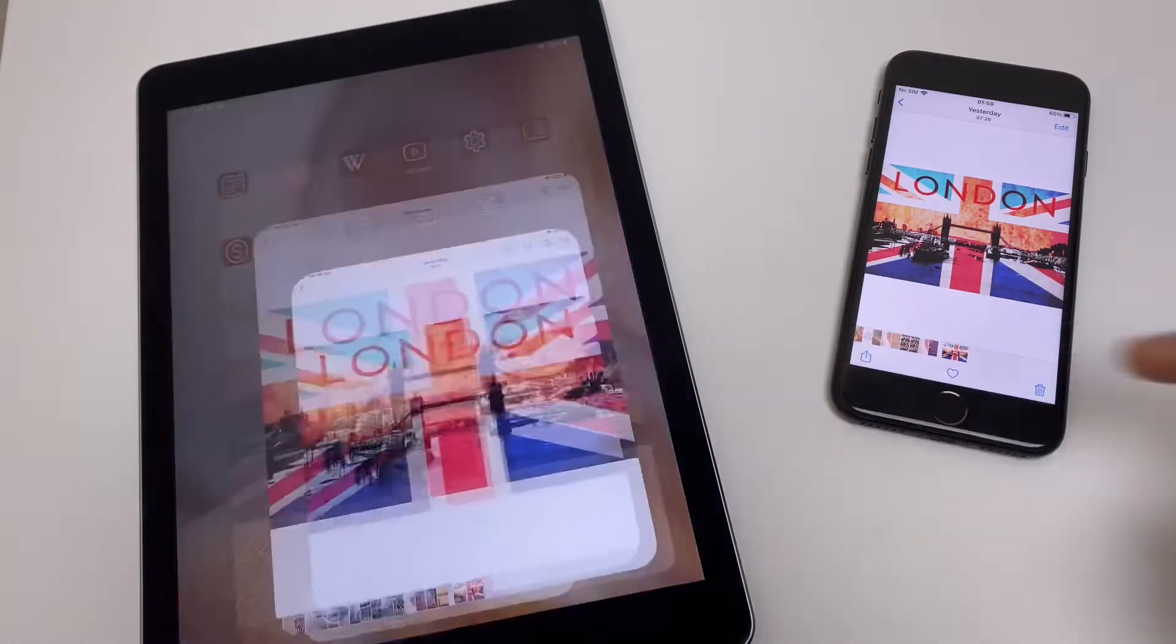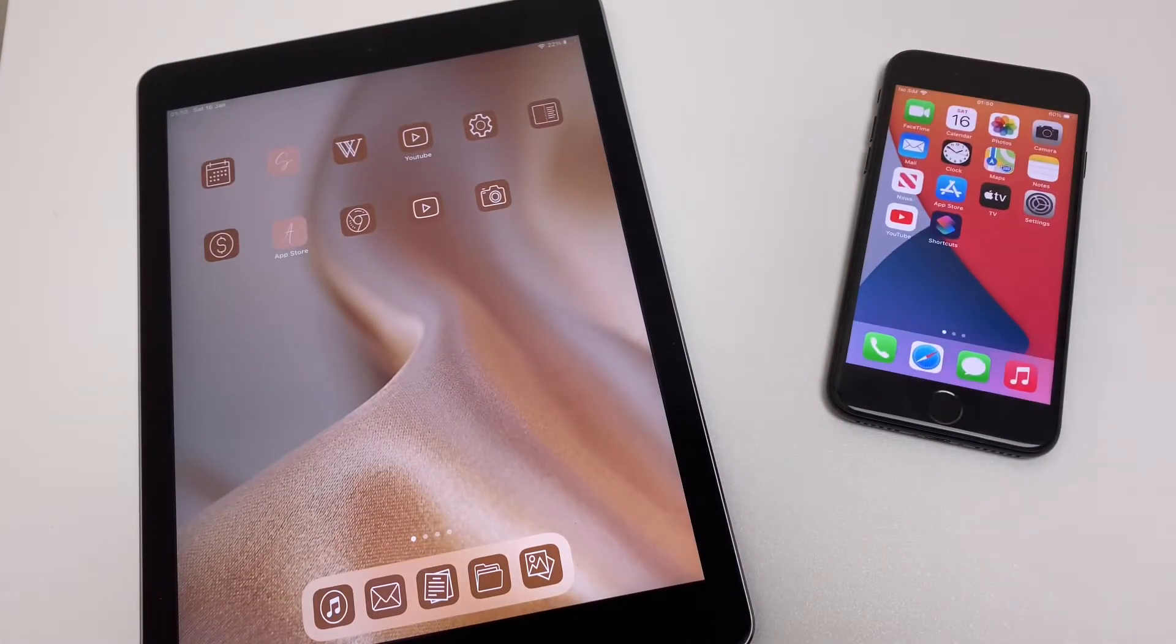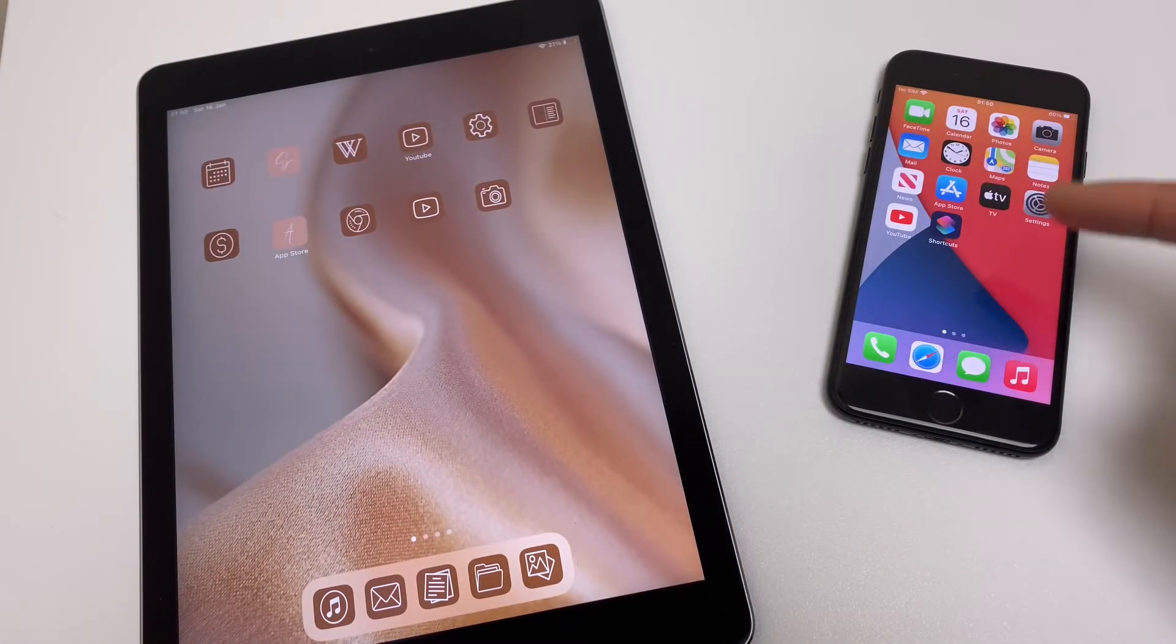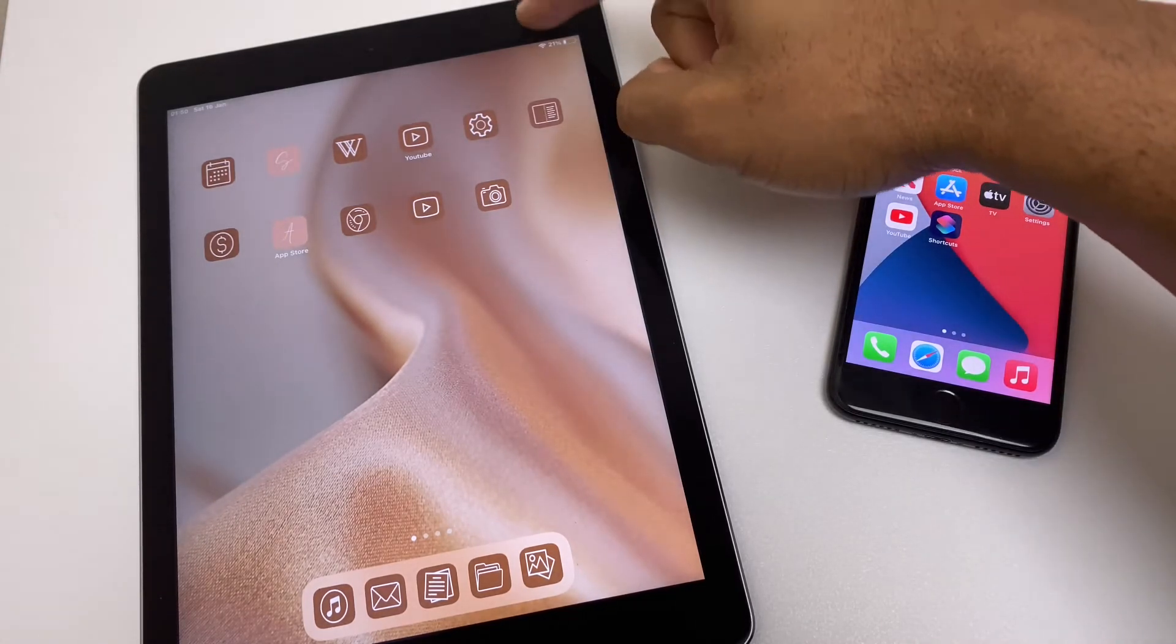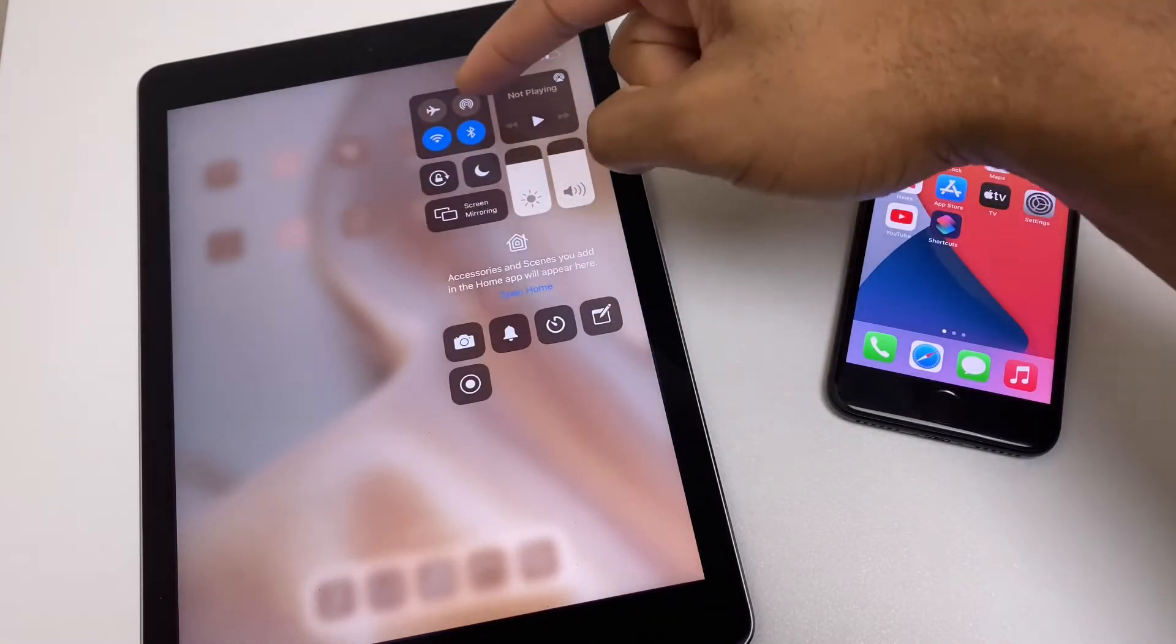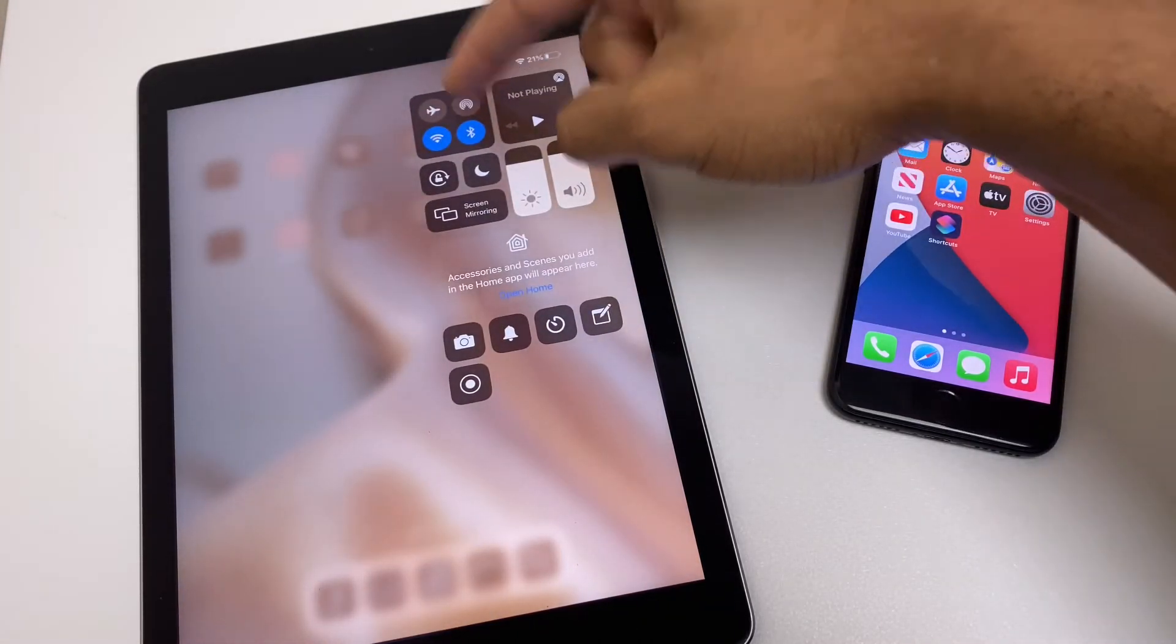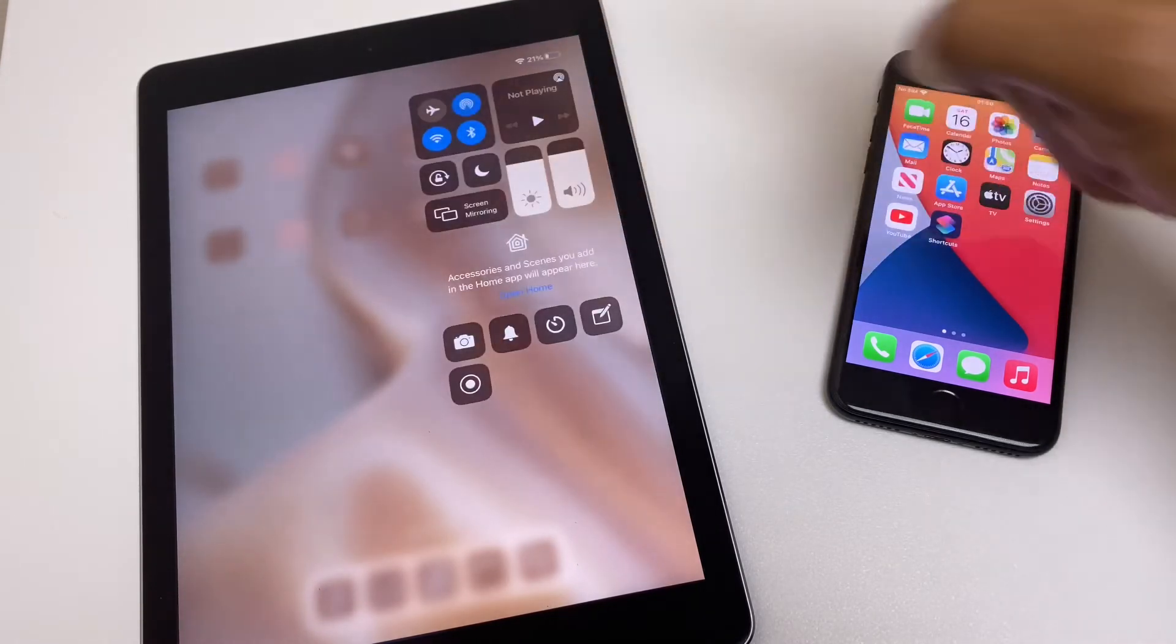What we'll do now is reciprocate and send a photo from the iPhone across to the iPad. So we need to go to the control center again. We have AirDrop here. Let's go to everyone.